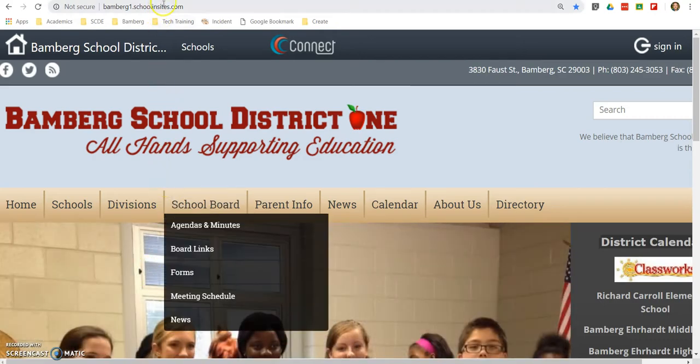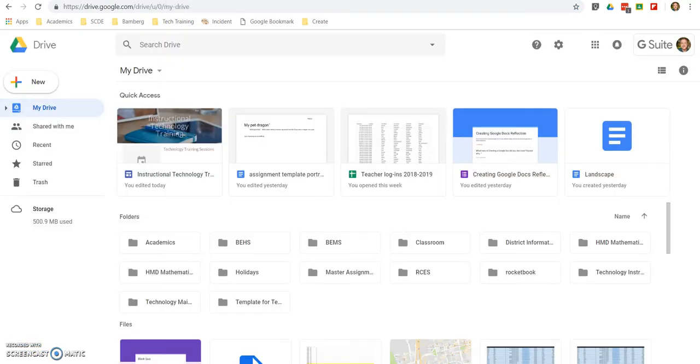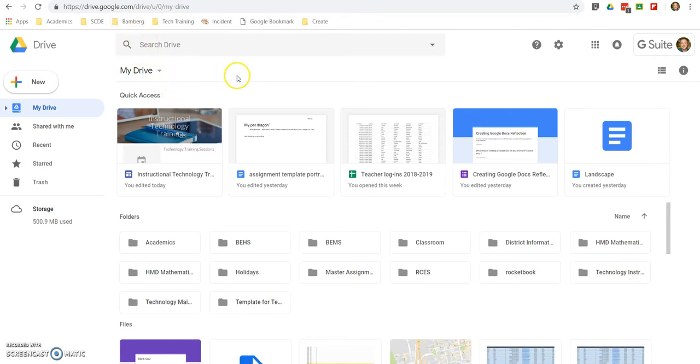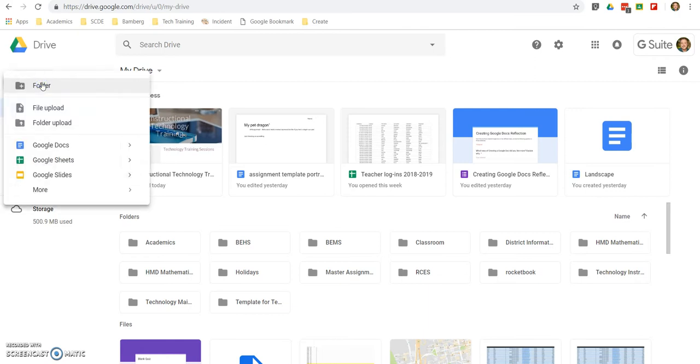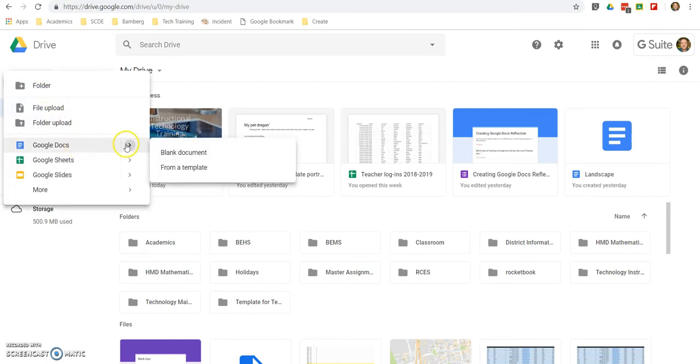The first is where you're going to open it. So my personal preference is to go to Drive, and I'll tell you why in just a minute. But all you have to do is go to drive.google.com, log in with your district account for anything that you're doing for the school, then you're going to come to this new, and you're going to be able to go to Google Docs, and then you're going to have the choice from a blank document or a template.